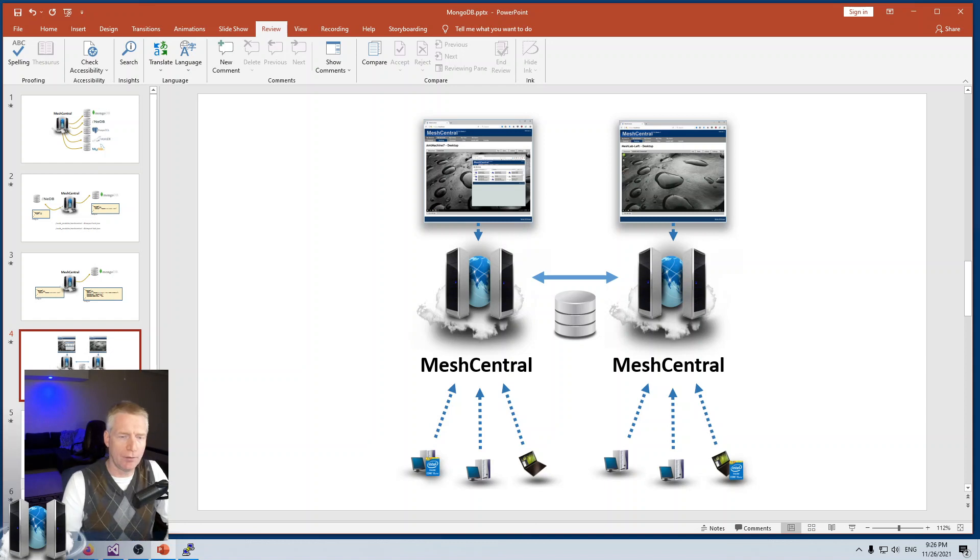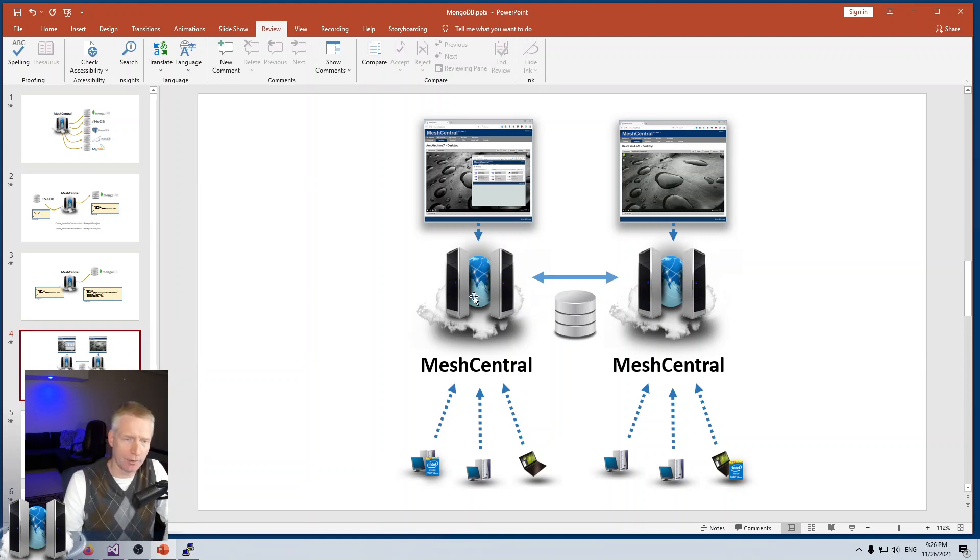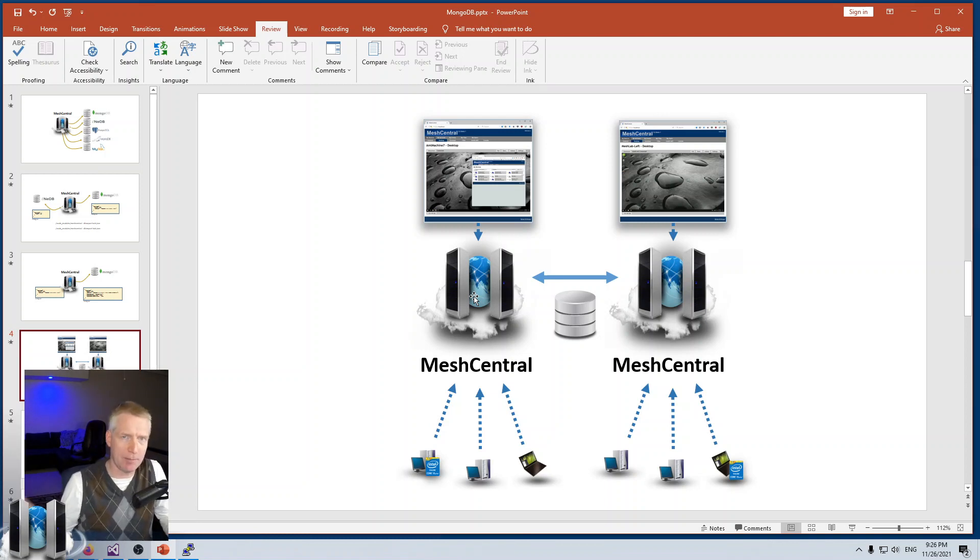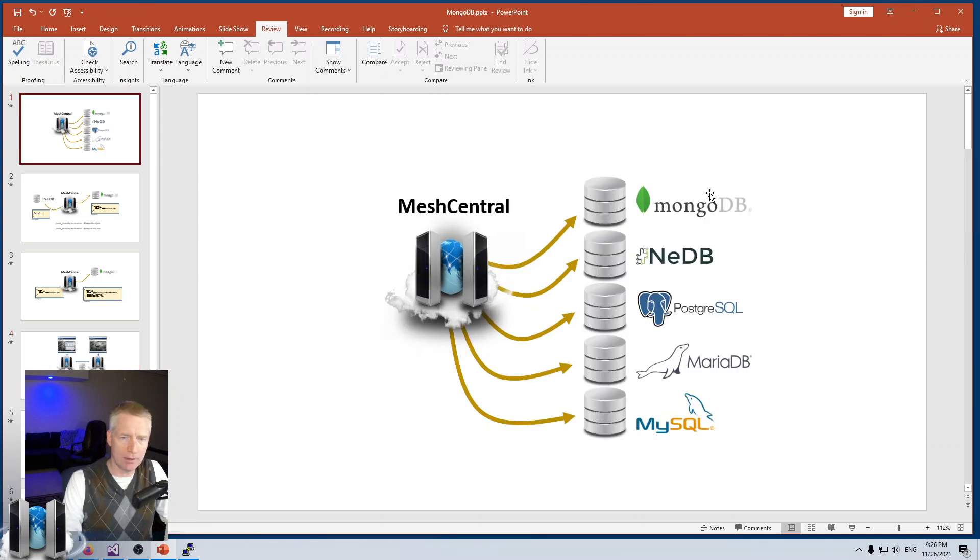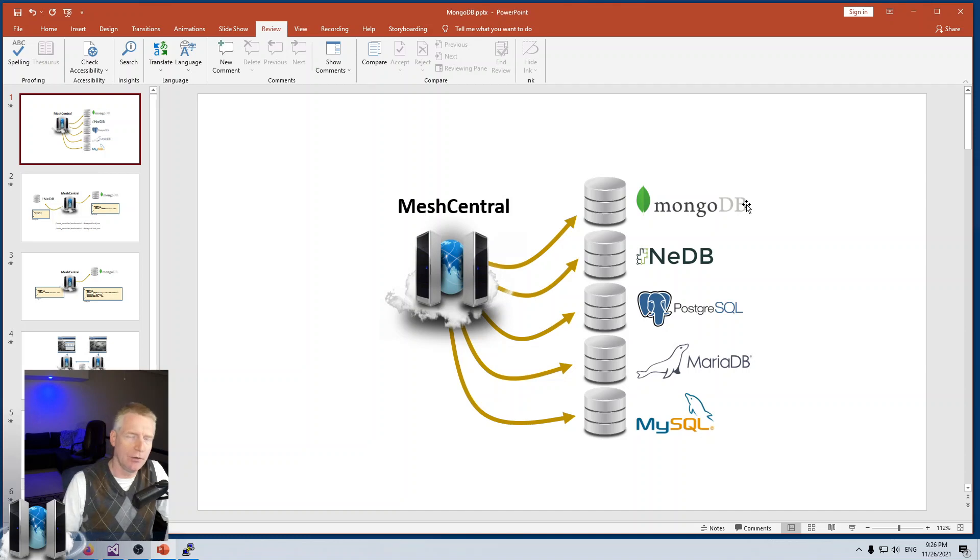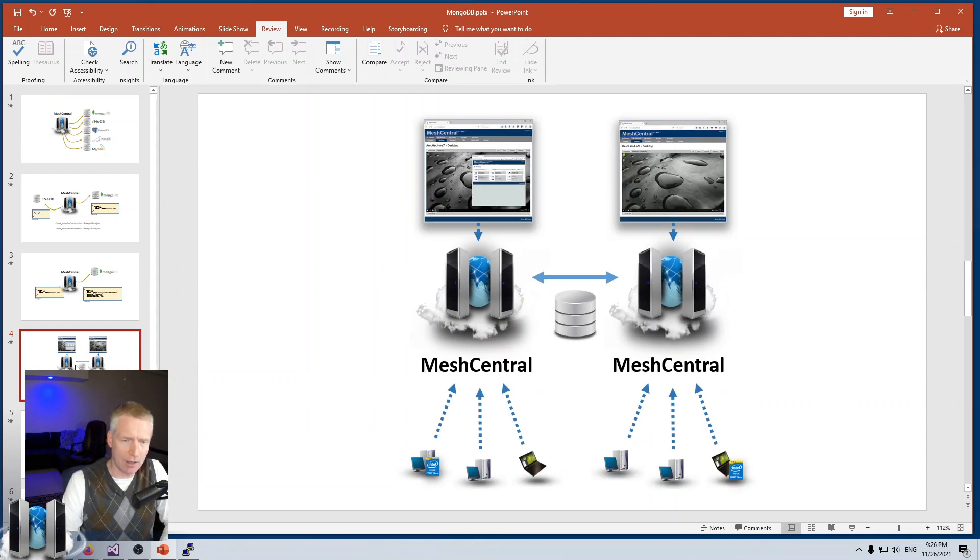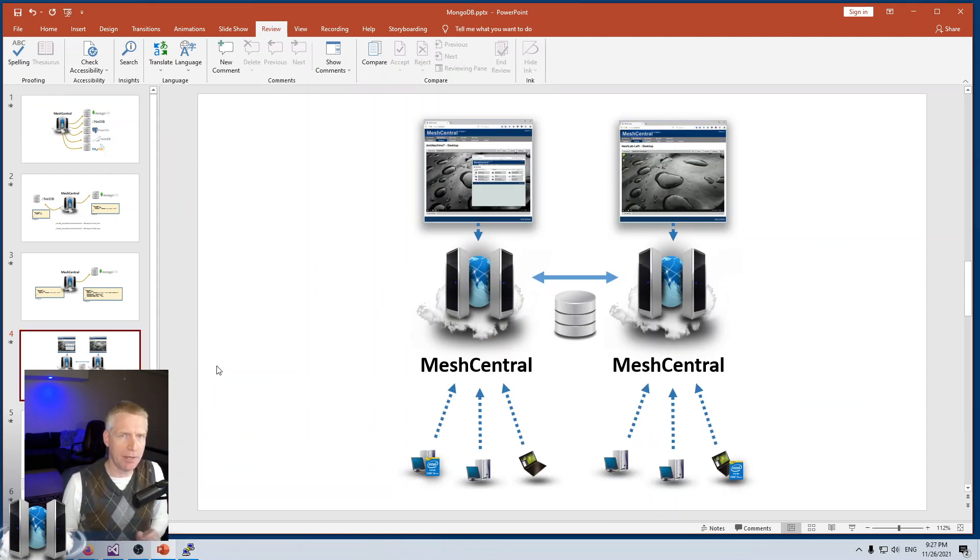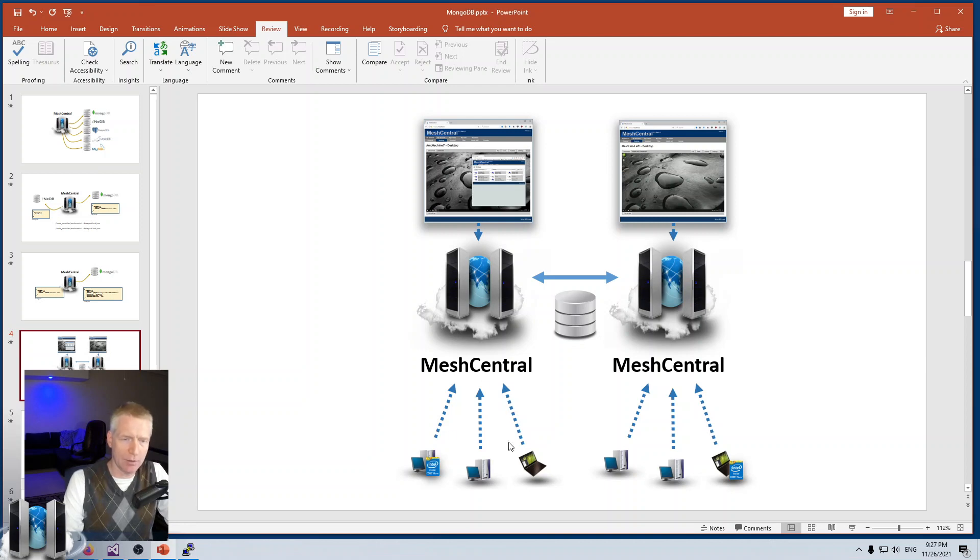MeshCentral works in peering only with MongoDB. If you want to run multiple servers like two, three, or four MeshCentrals in parallel and offload connections to multiple servers, you'll have to select MongoDB and enable change stream with replica set. MeshCentral in peering mode works differently than in standalone mode.